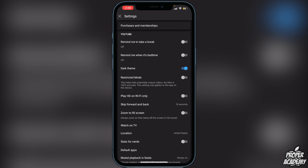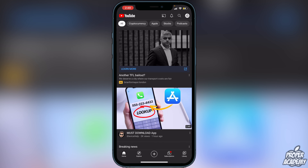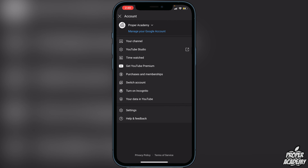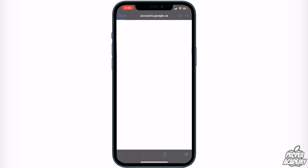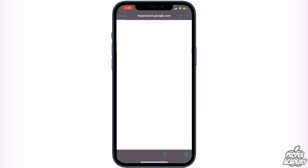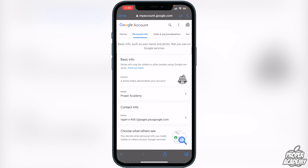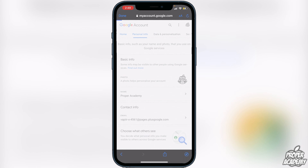If it's disabled and it's still not working for you, go to your profile one more time by clicking on the top right corner, then click on Manage your Google Account. This will bring you to the Google Account page. Make sure you're on the actual account that's connected to your YouTube account.